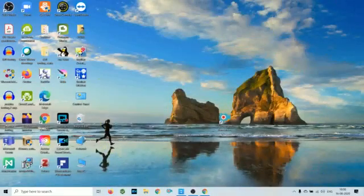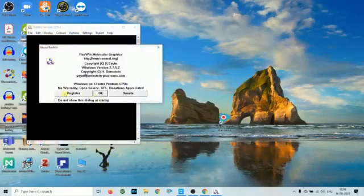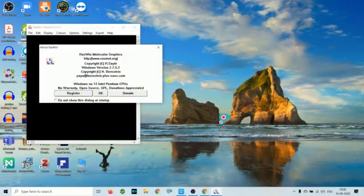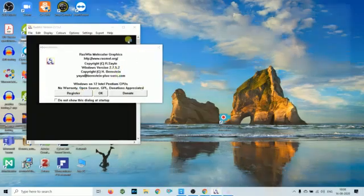Now it is installed. You have to open this icon. It will ask for registration. You can register.